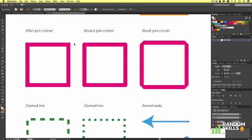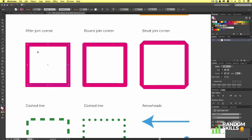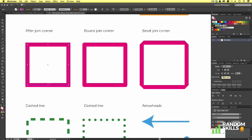In Illustrator, we have three options which we can choose from the stroke panel. You can use the default miter join, the round join, or bevel join. To activate these, simply click on your vector shape and click on one of the icons in the stroke panel to apply it. These can also be used to achieve different outcomes on your artwork should they benefit your design.